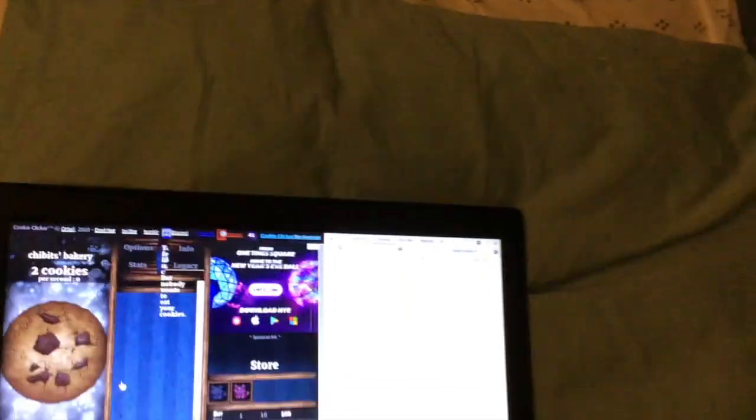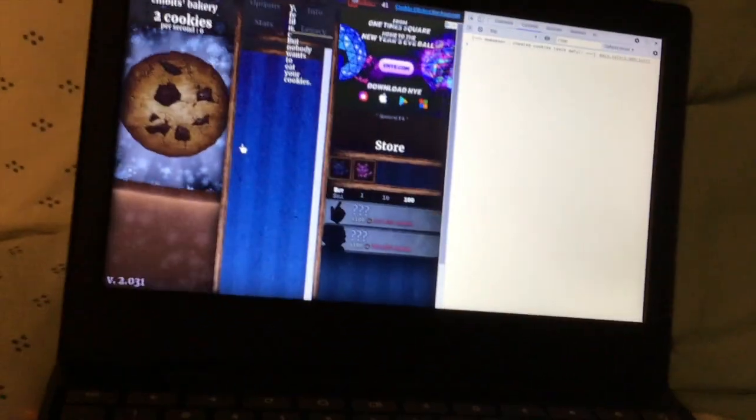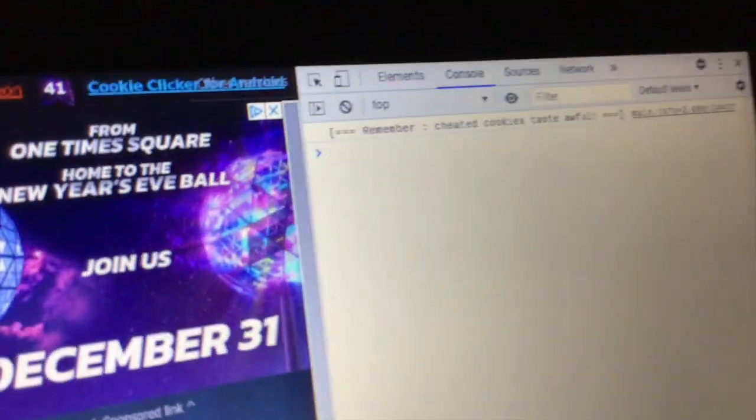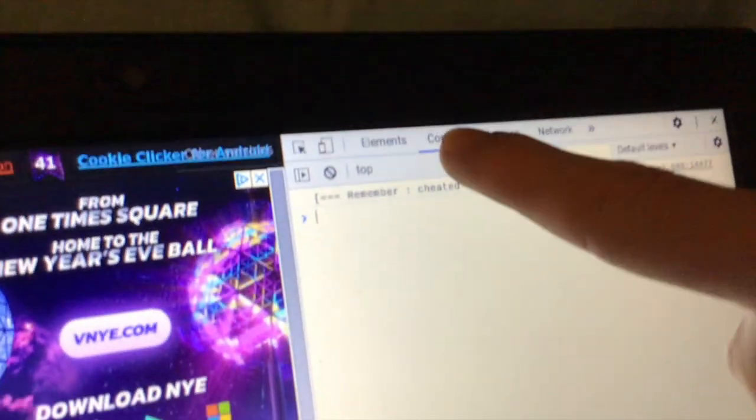And then this whole thing pops up on the screen. If it doesn't look like this, go to the top and click Console.